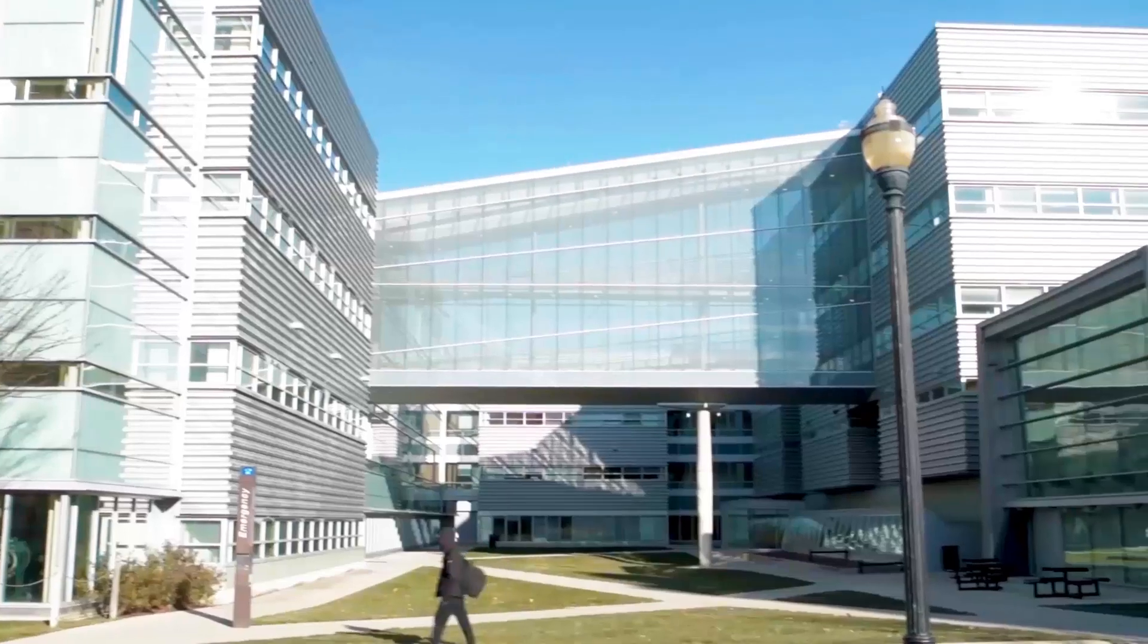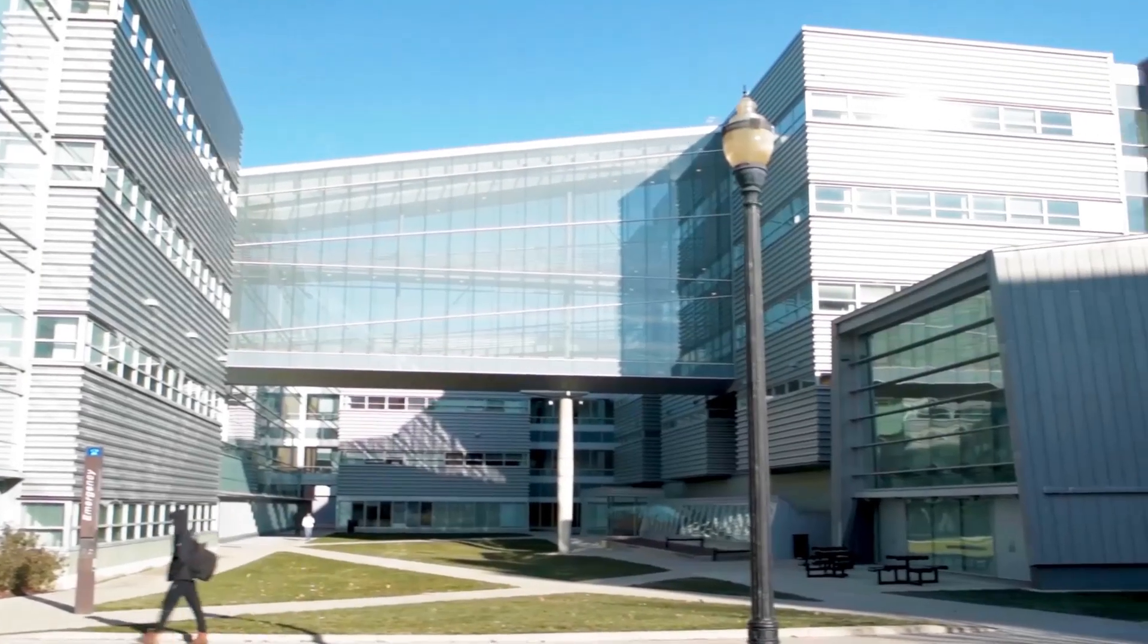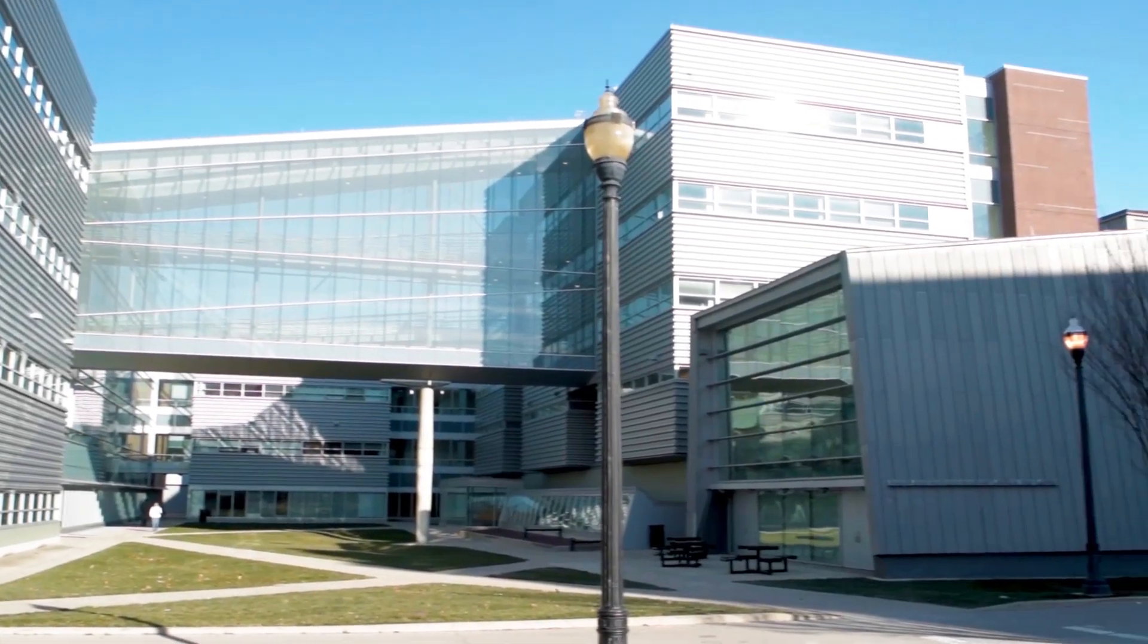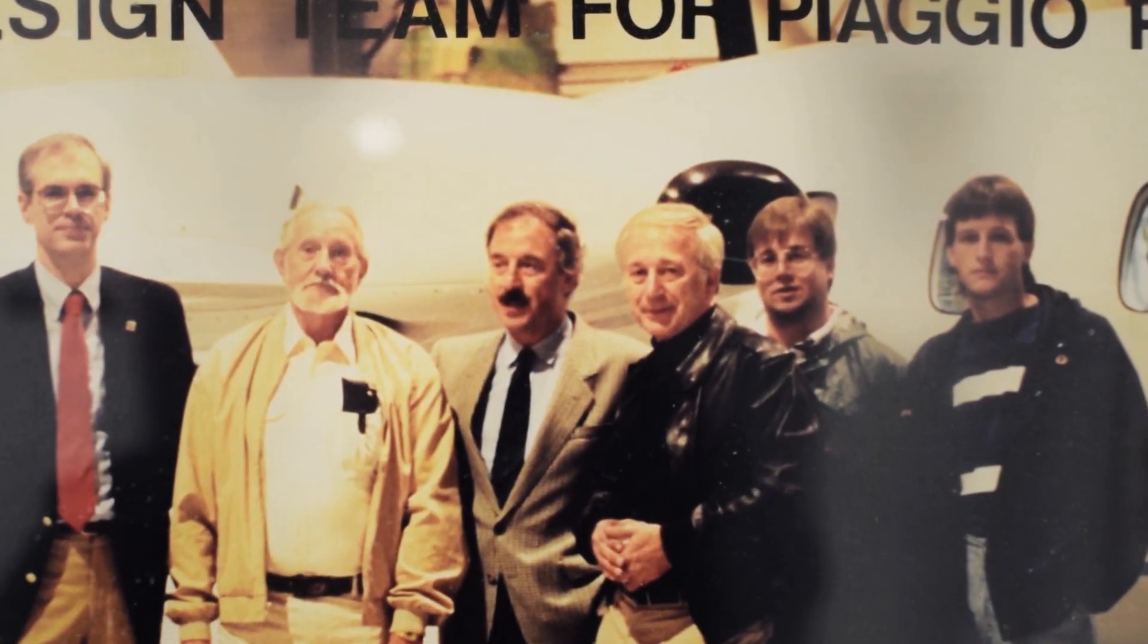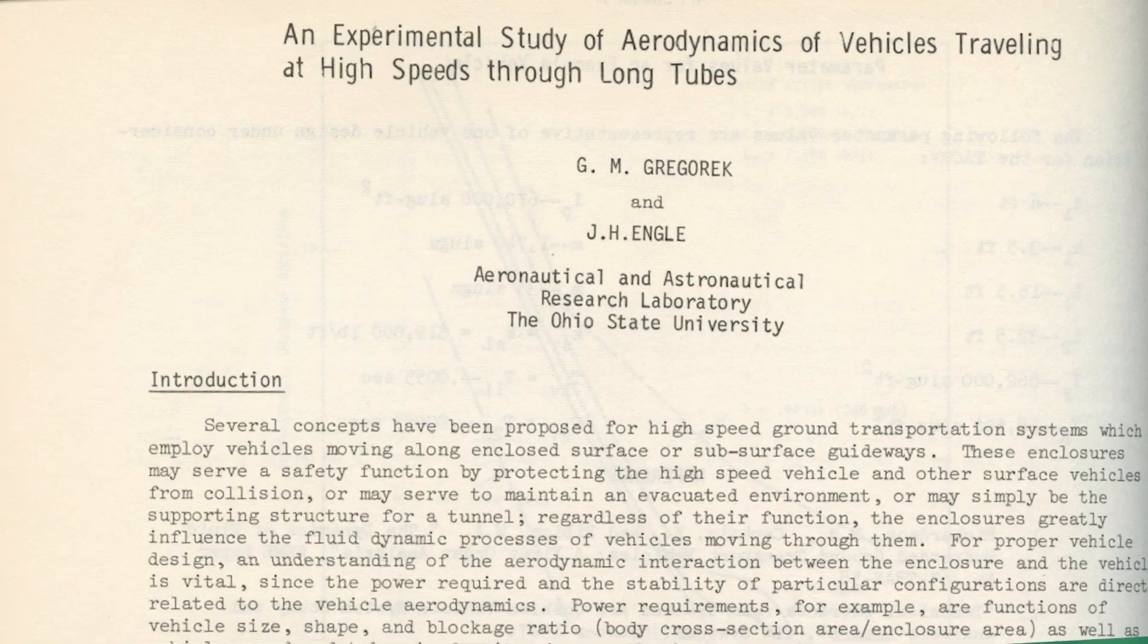Research into a concept similar to the hyperloop was conducted in the 1960s by an Ohio State professor, Dr. Darrell Gregorick.